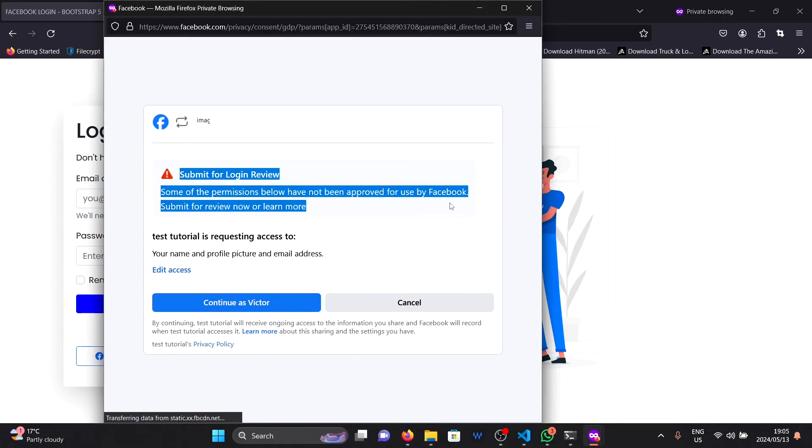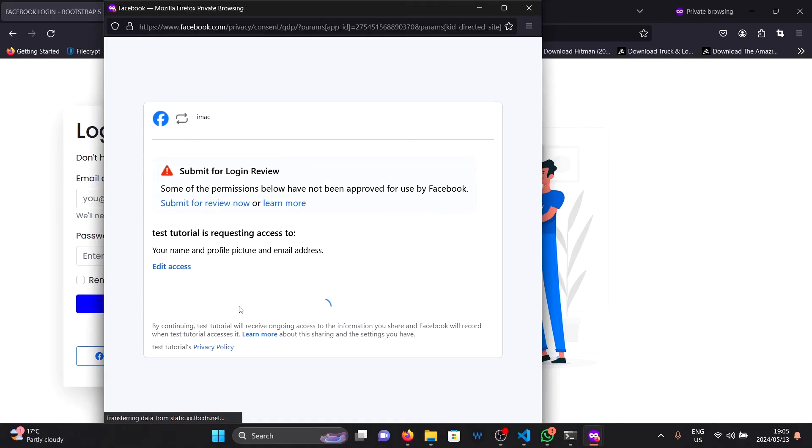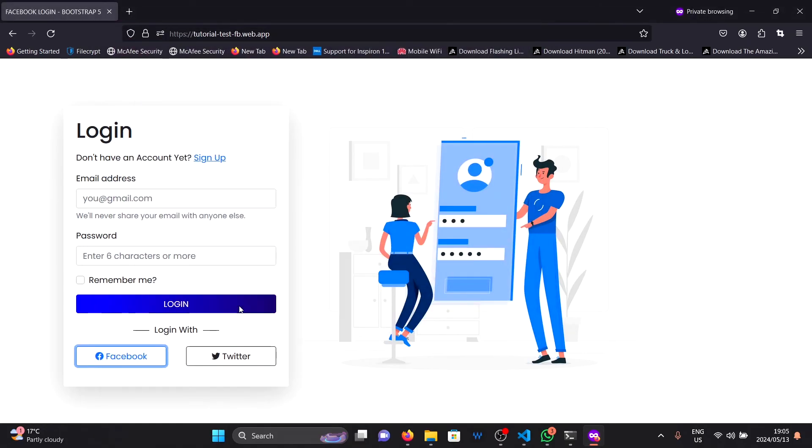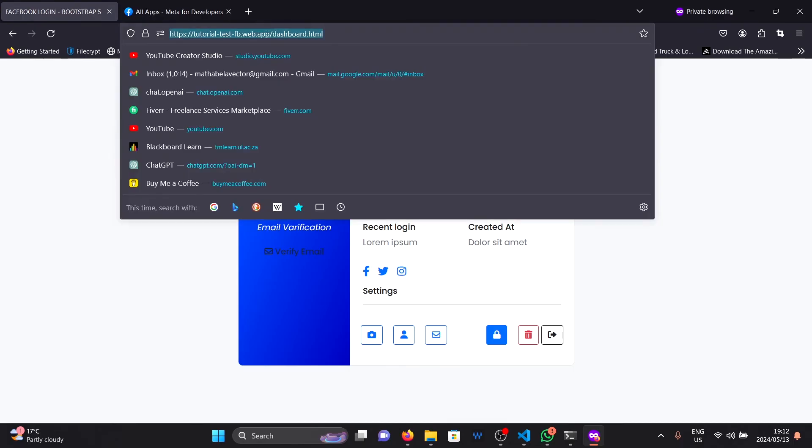This thing will give you a warning here that you need to submit your app to be reviewed by Facebook. I haven't submitted mine yet because this is a tutorial, but you can submit yours once your app is complete. So I'll click on continue as myself. And boom, our account is created and we are redirected to the dashboard page.